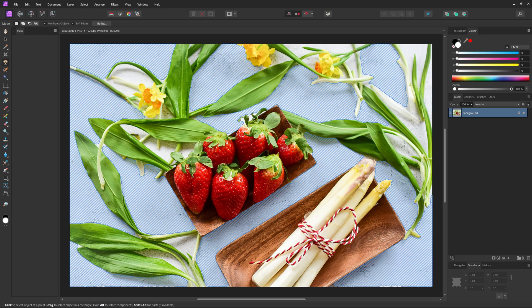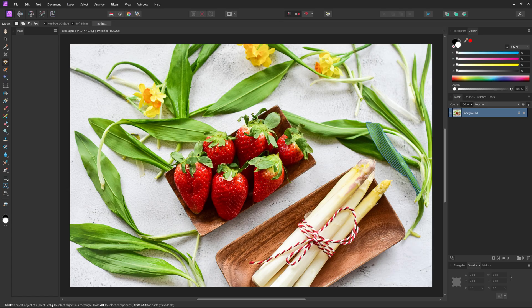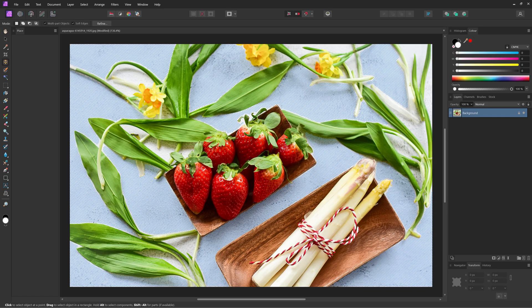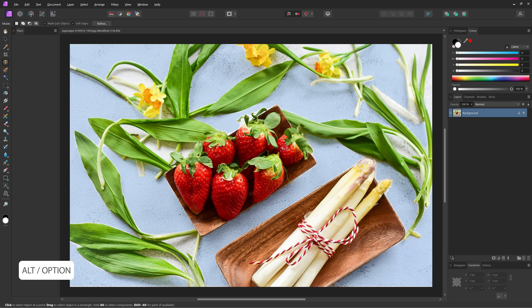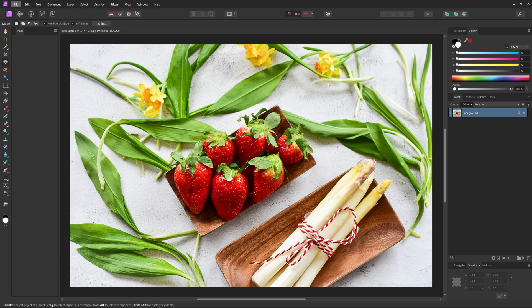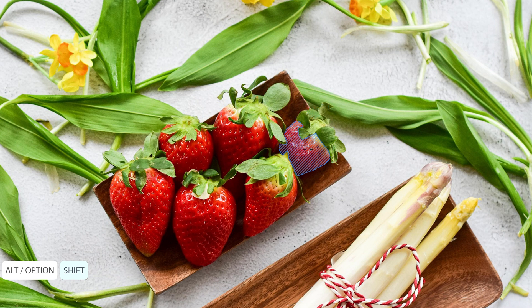So not pressing any key, it does its best to select what you're hovering on top of. If you want a finer selection, then you can use the Alt or Option key while you hover. And if you want to make your selection even finer than that, you press the Alt or Option and Shift key together.